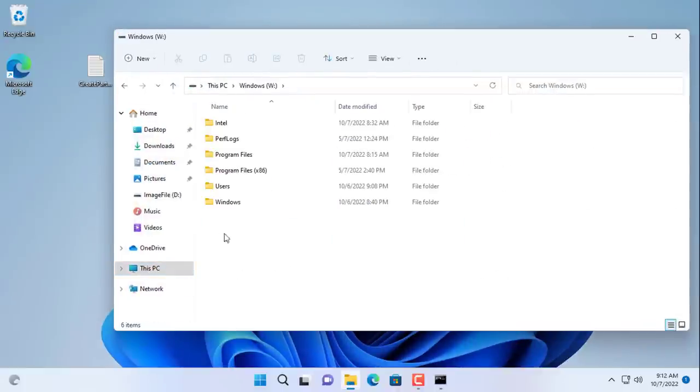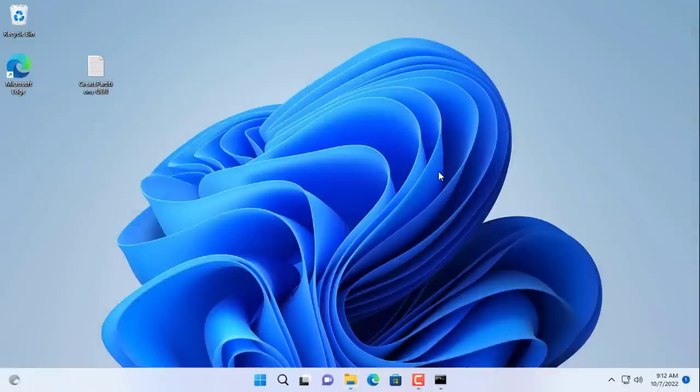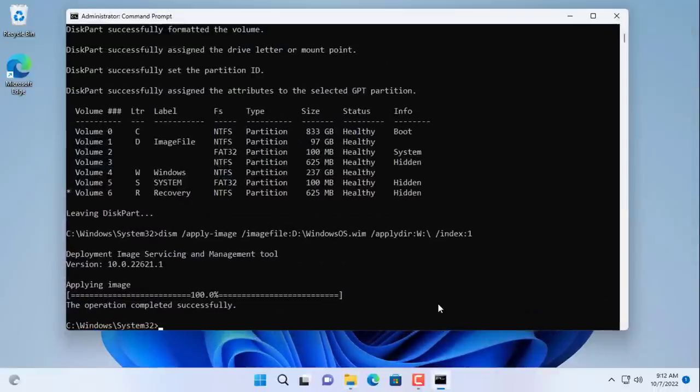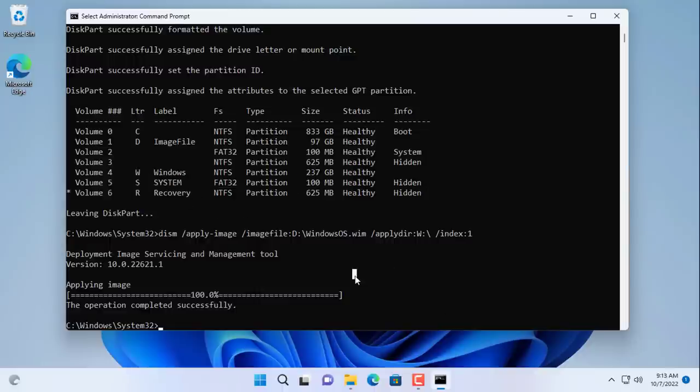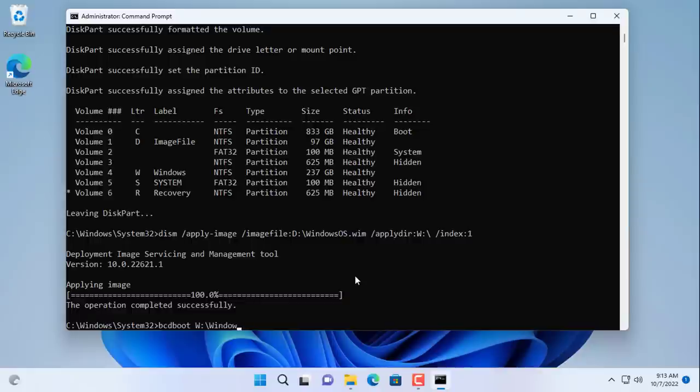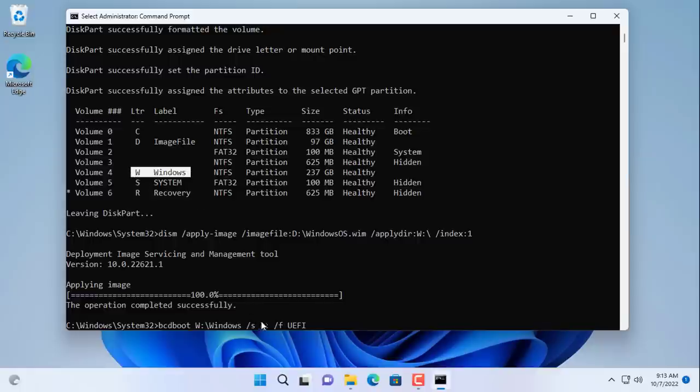You will then see operating system files appear in the target partition. However, your Windows operating system will not be able to boot because the S partition is not configured. The above command will create the necessary startup files for the operating system.